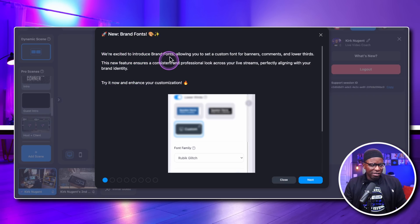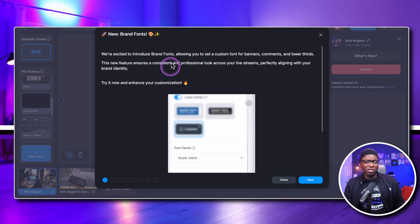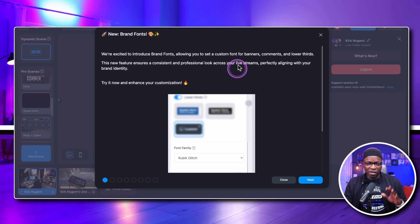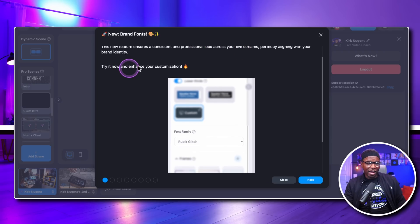The first is new brand fonts. Everyone knows you have your brand tab or brand area, and now we have new fonts added to that area. They're excited to introduce brand fonts, allowing you to set a custom font for banners, comments, and lower thirds. This new feature ensures consistency for your look across your live stream, aligning with your brand. It's all about putting your fingerprint on it — allowing people to see your flair, your style, your secret sauce.